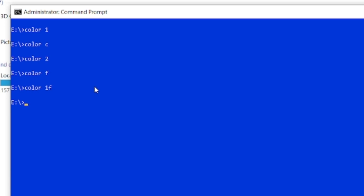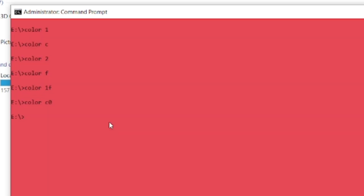Someone also asks: what if you want the background color to be red and the foreground to be black? It's simple — type COLOR, space, then the background color C for red, and foreground 0 for black, then press Enter. You can see that is done. To help you better understand the concept, let me change the background to blue and the text to white — so COLOR, space, 1, F — and press Enter.